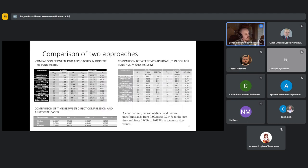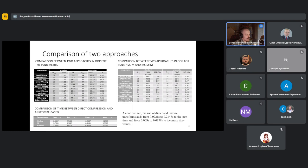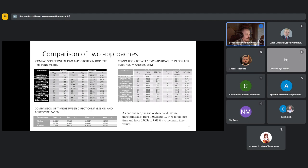To judge which approach is better, it needs to analyze some performance indicators: obtained quality of the image, provided compression ratio, and computation time required.